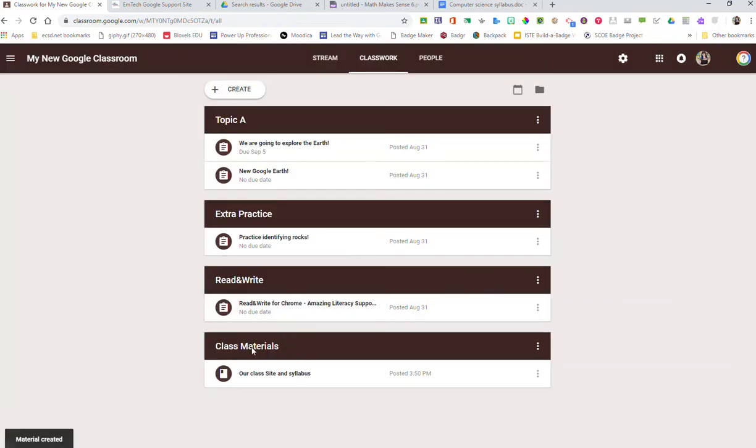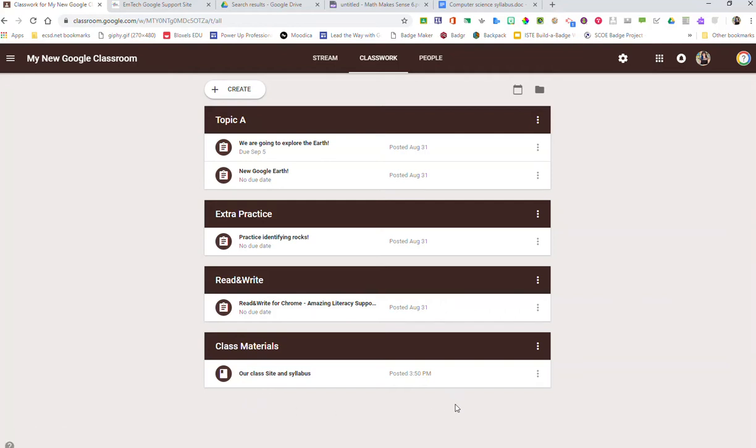Now the topic has been created for Class Materials. I can continue to add multiple things underneath this topic which is really fantastic. Now in my particular case I want my Class Materials to always be at the very top of our Classwork stream. That way students aren't having to search for it.